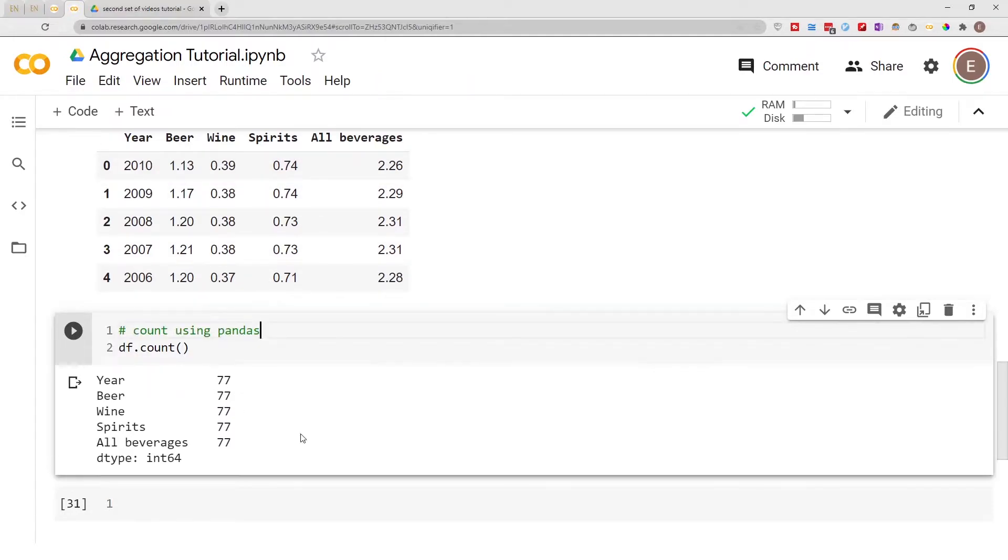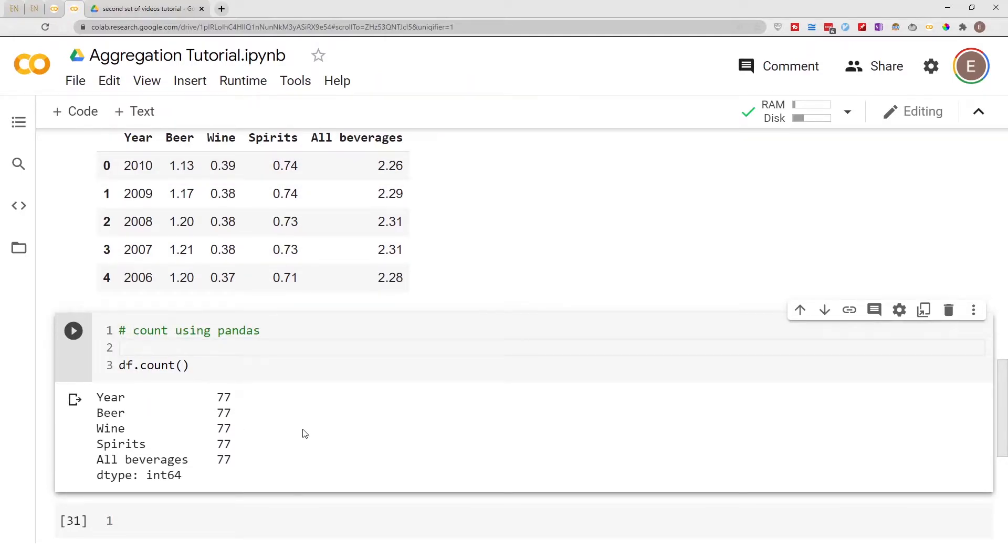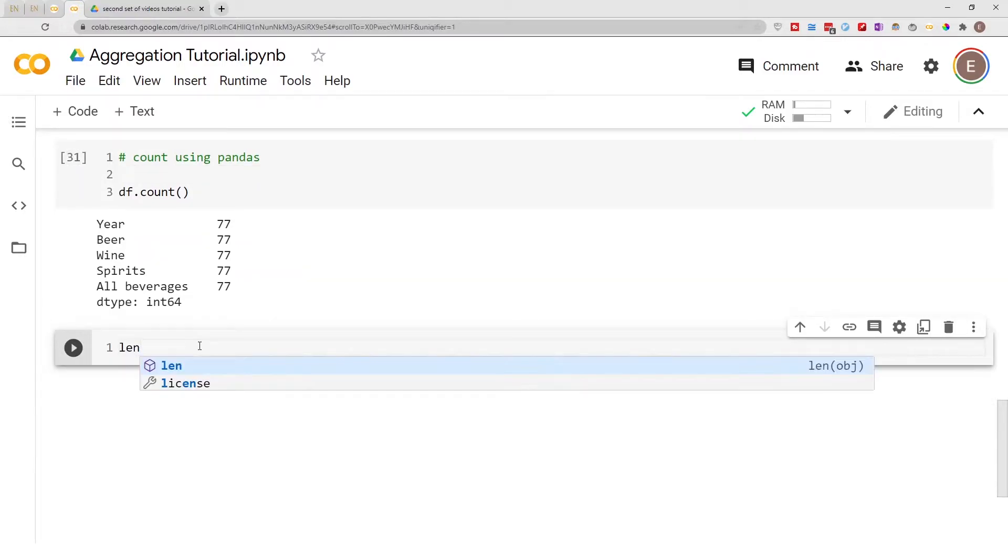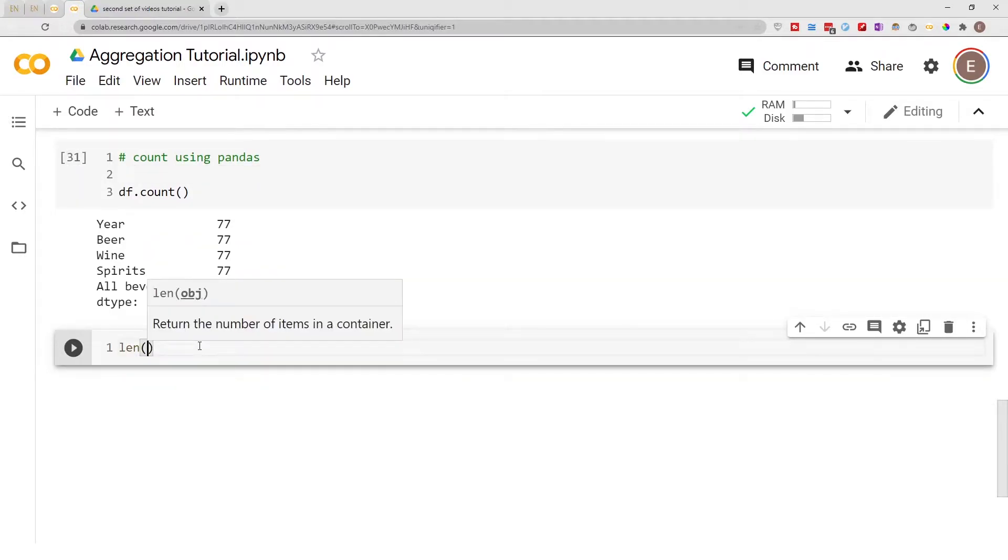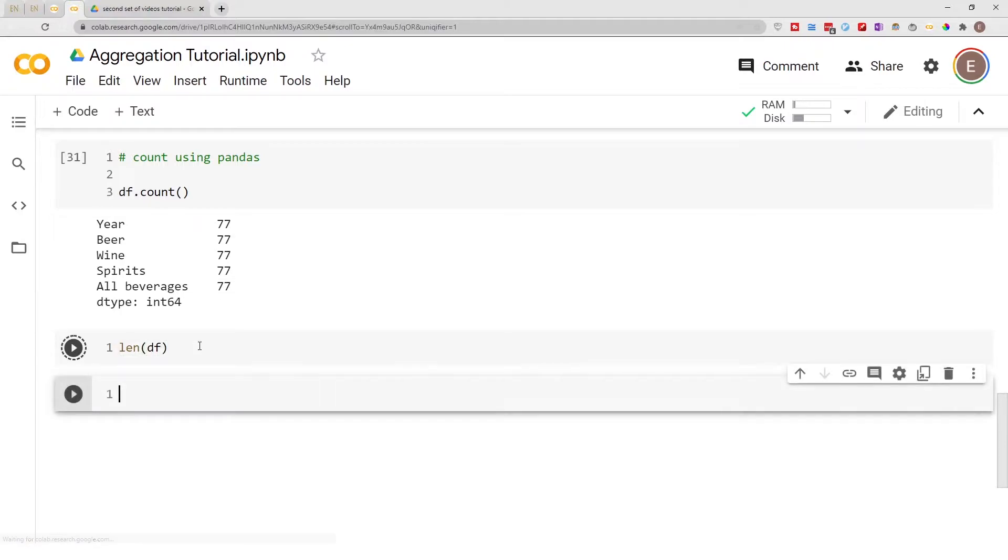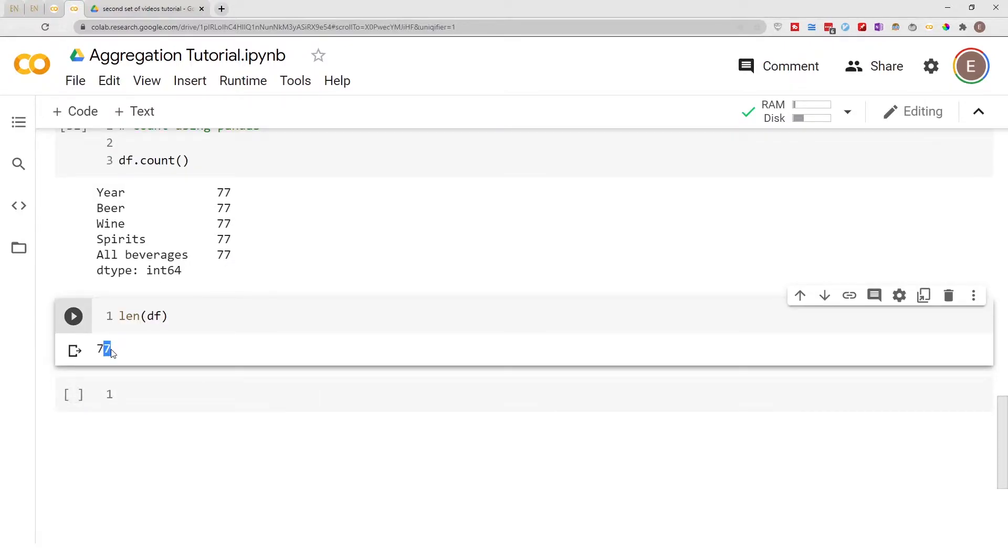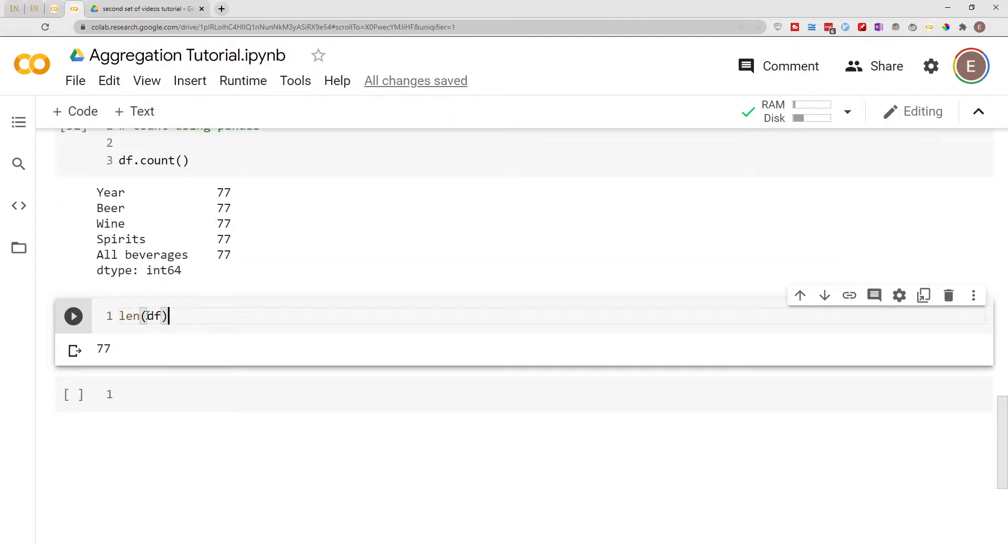Now, how do you count using regular Python? It's very similar - you just do len() with your DataFrame as the argument, and it tells you 77. Python has a length function, and when you pass in a DataFrame,